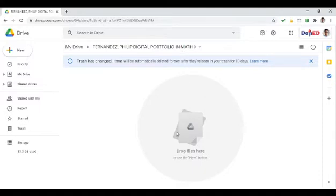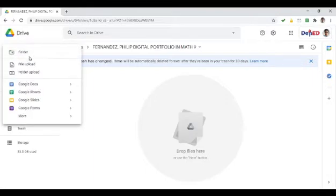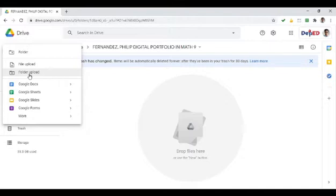Wala pa siyang laman. Pag na-picturean nyo na lahat or na-screenshot nyo na lahat ng ilalagay nyo sa ating digital portfolio, i-click lang. Nandito na tayo sa loob ng folder. Click lang natin yung addition sign ulit and then yung new. And then, file upload o kaya folder upload. Kung naka-folder na yung i-upload nyo, better na yung folder upload ang i-click nyo.